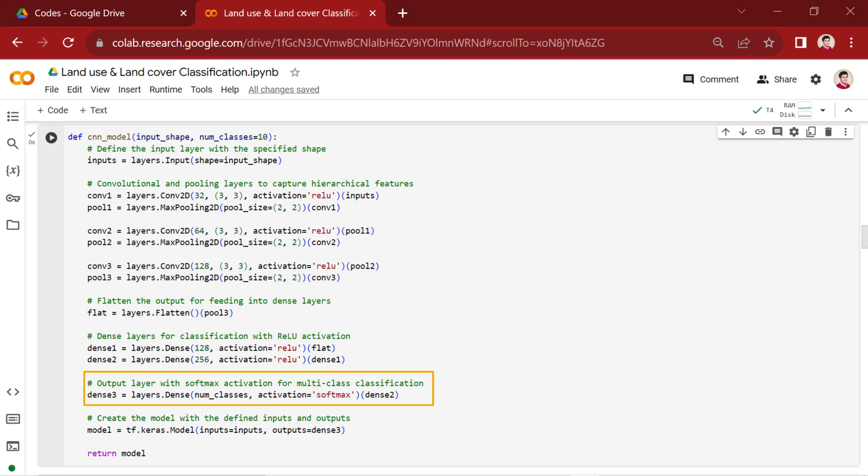We utilize the softmax activation for the output layer, making it suitable for multi-class classification tasks with 10 neurons.